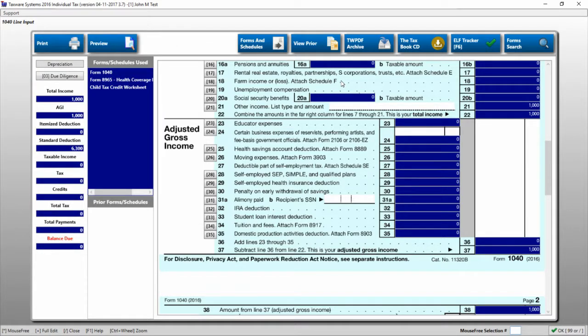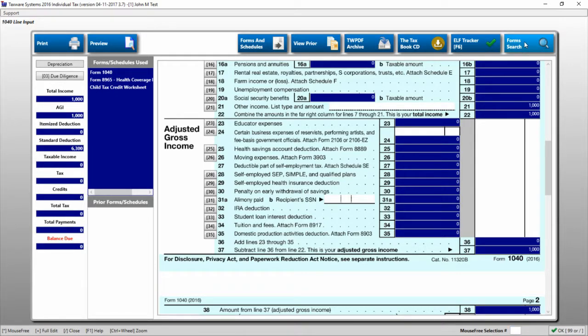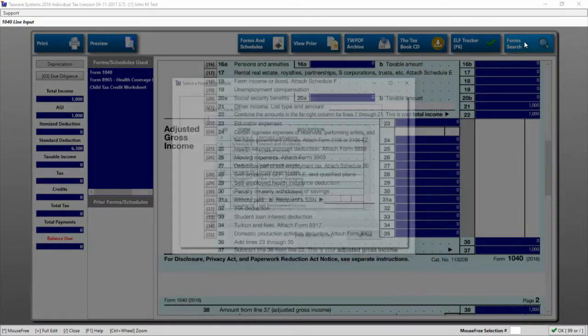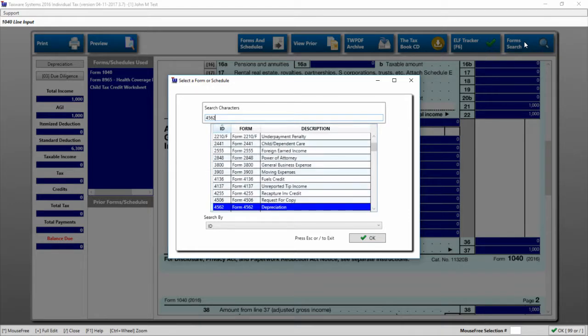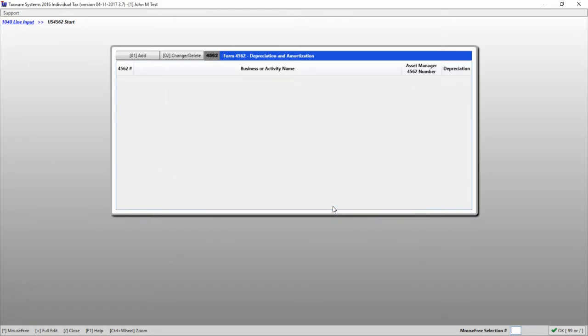Another useful button on the line input screen is the form search. If you're in the line input and you need to find a particular form, pushing the form search button can help you find that without having to go to forms and schedules itself. For instance, if I wanted to do depreciation from here, I can type in the 4562, double-click on it, and that brings me to the depreciation input screen.